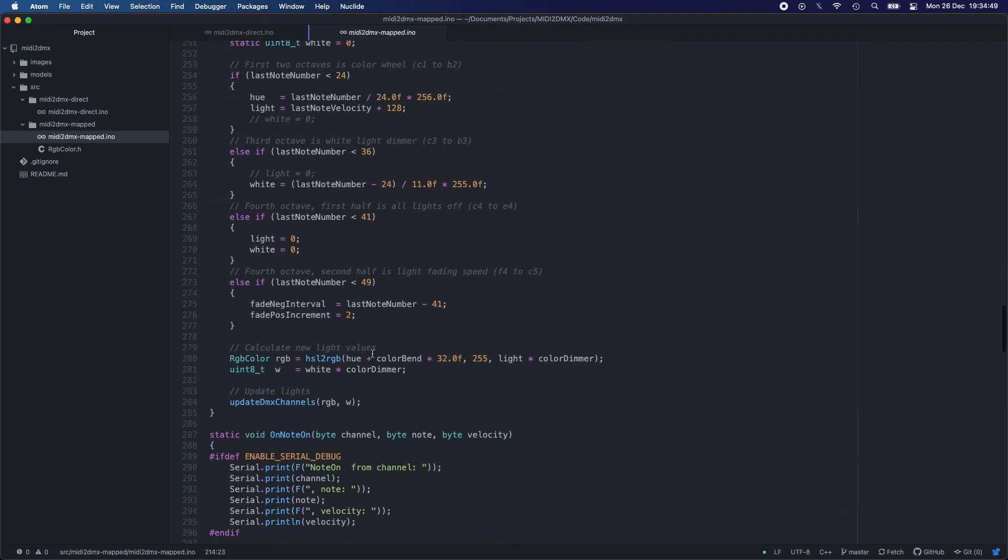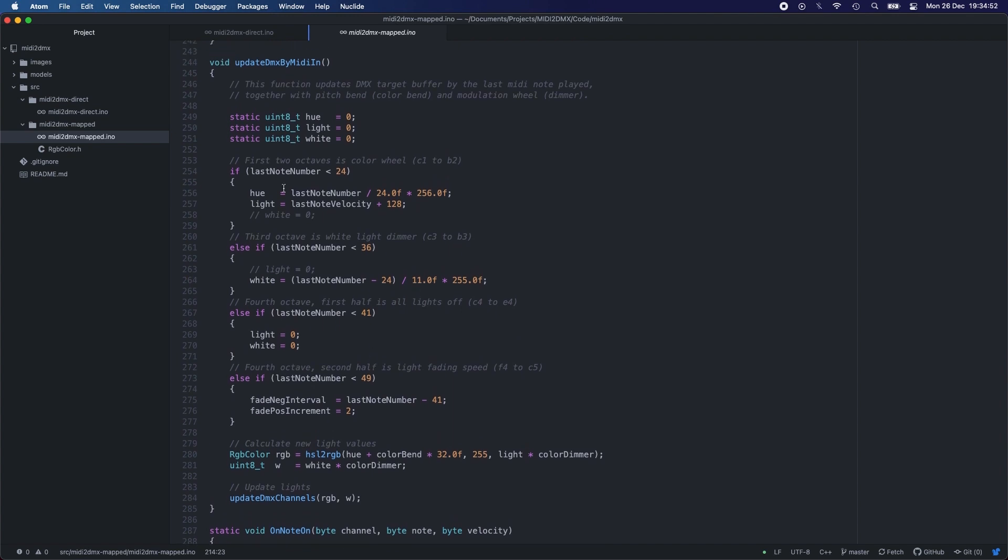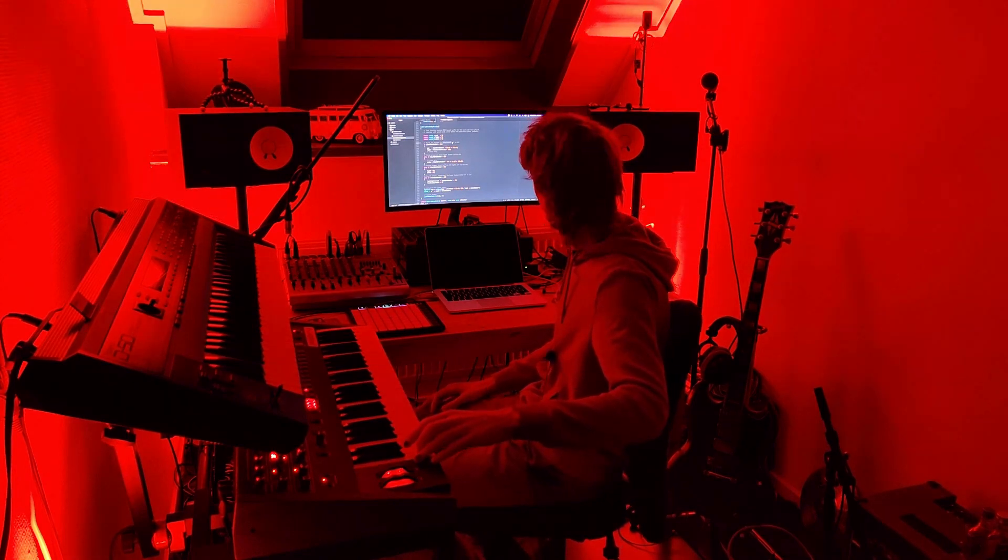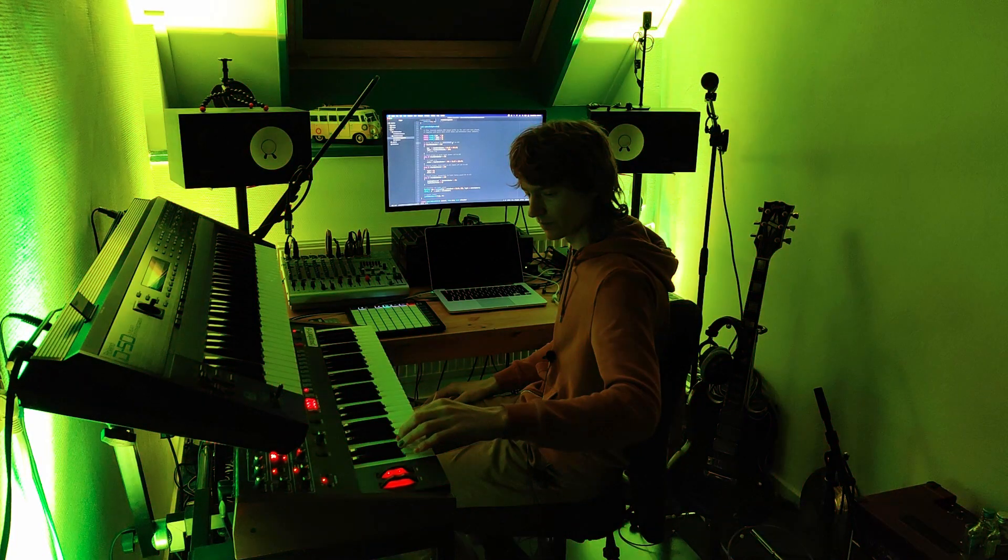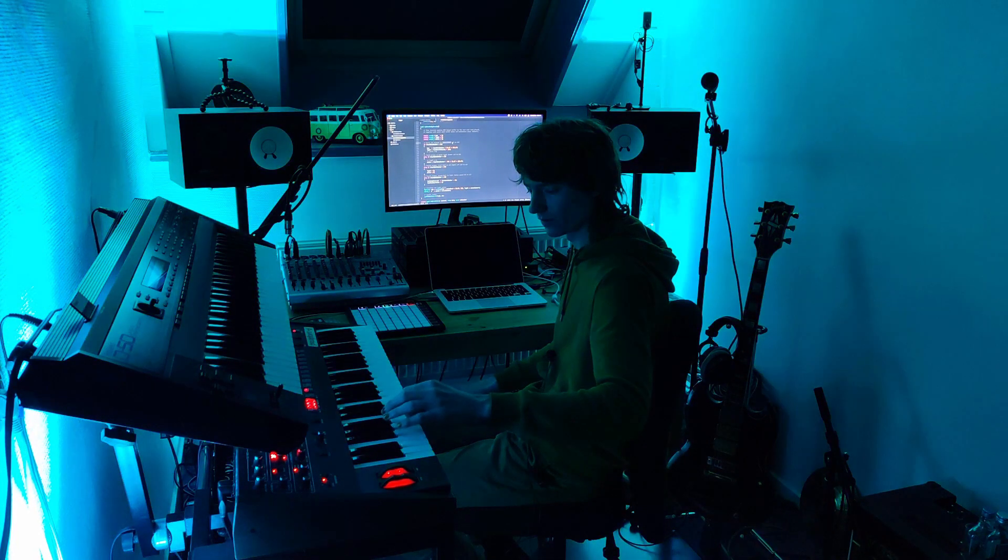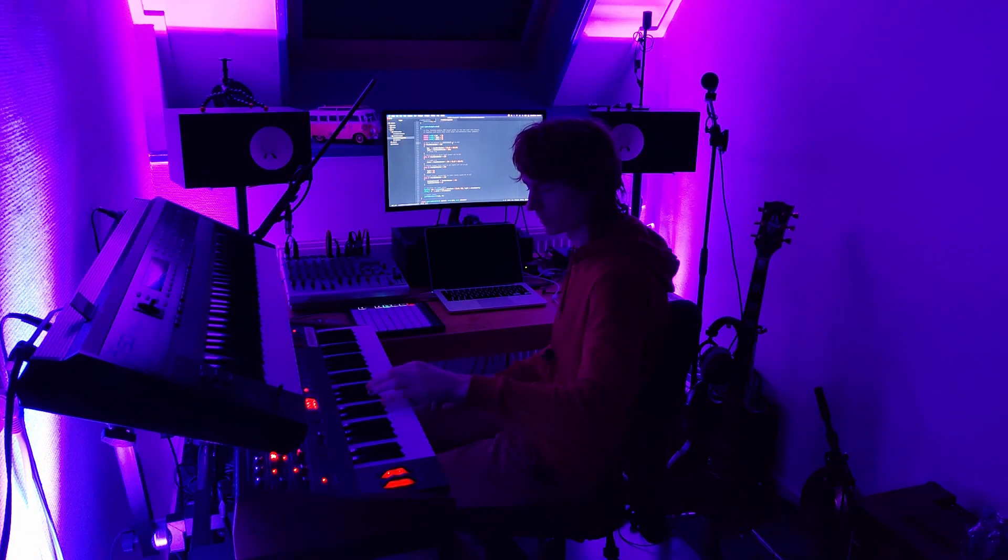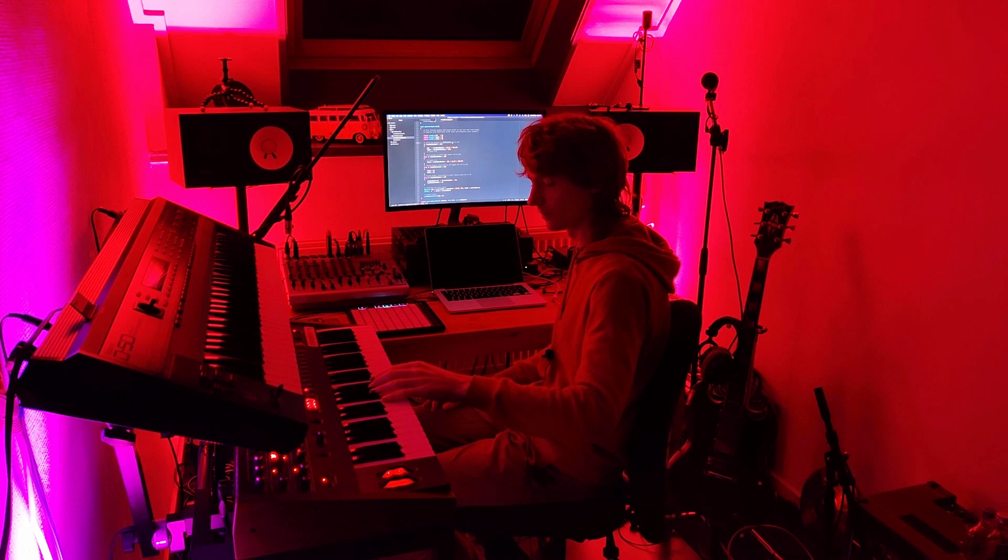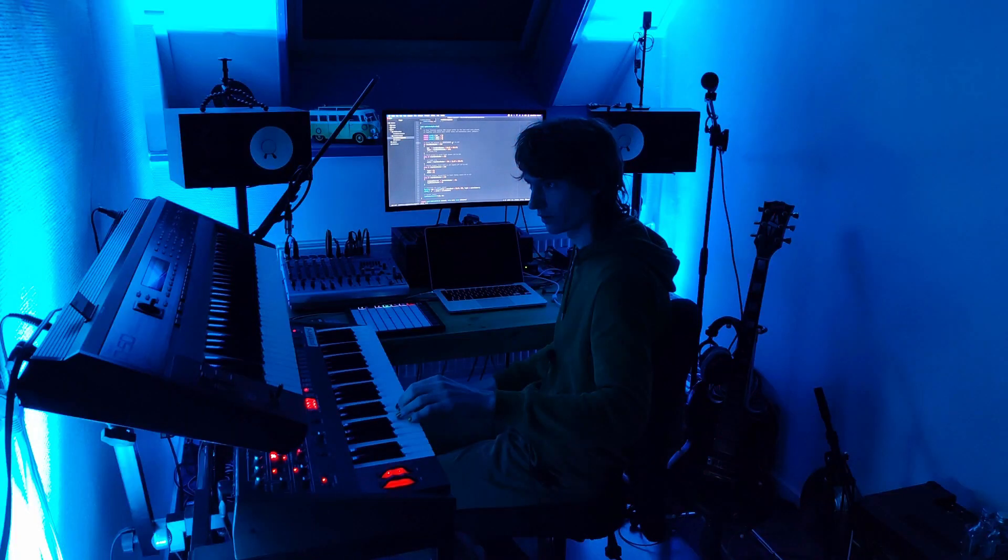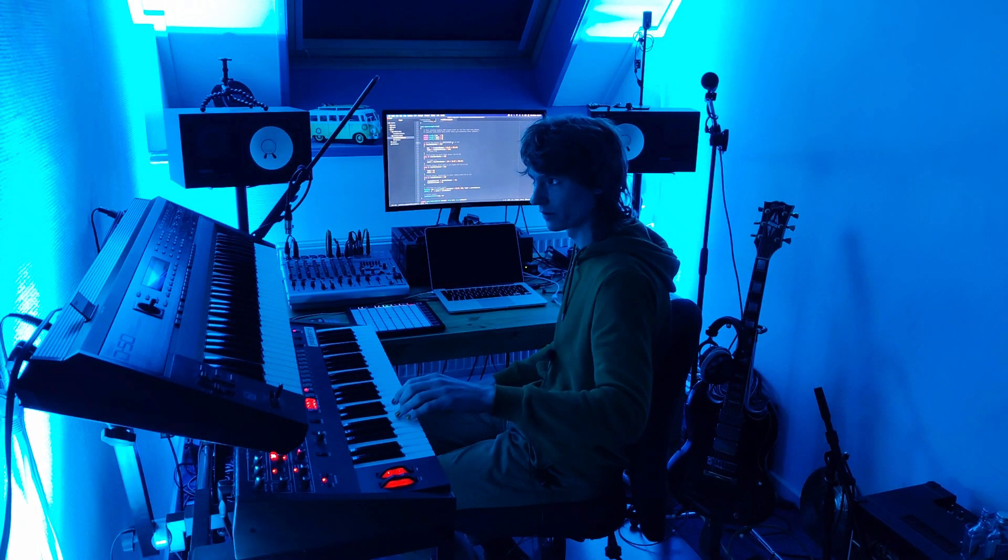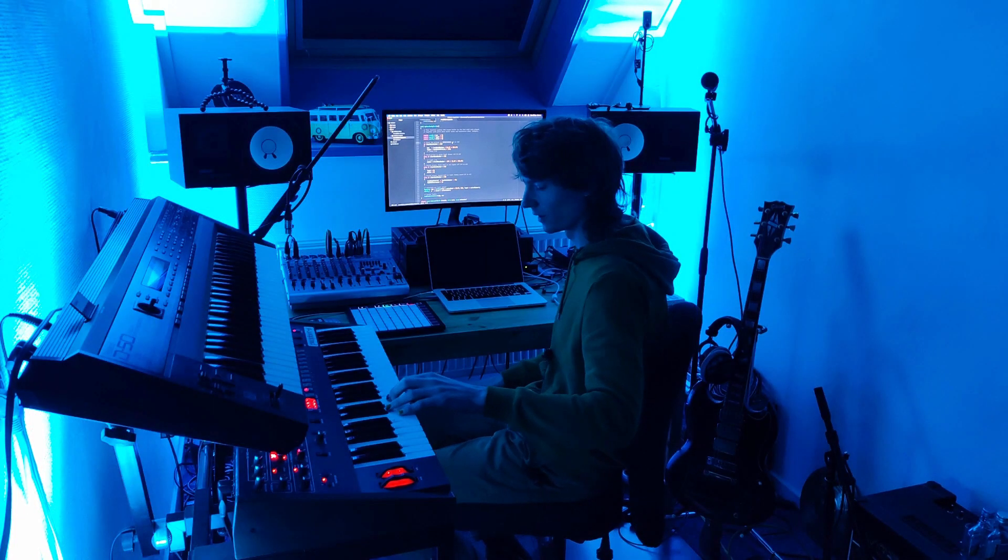What I did is the first two octaves, from C1 to B2, I mapped to the color. It's like a color wheel. So we got red here on C1, and then we go up and go through the color wheel, super amazing, all the way up to B2. And it's also velocity sensitive. So if I press soft, then it's not so bright. If I press hard, then it's very bright. Soft. Bright. Super cool.